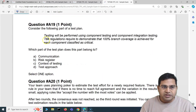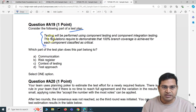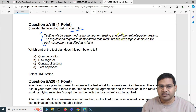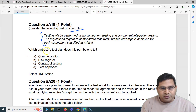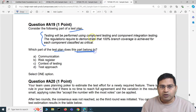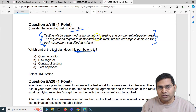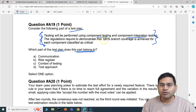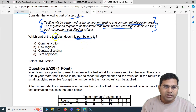Moving to the next question, A19. Consider the following part of the test plan: 'Testing will be performed using component testing and component integration testing. The regulations require demonstrating that 100% branch coverage is achieved for each component classified as critical.' Which part of the test plan does this belong to? We have four options and need to identify which section best fits this information.